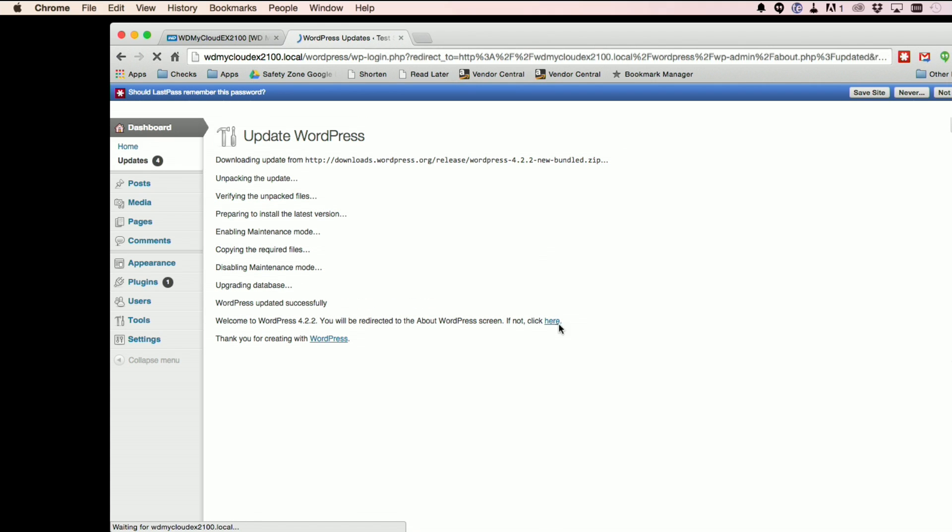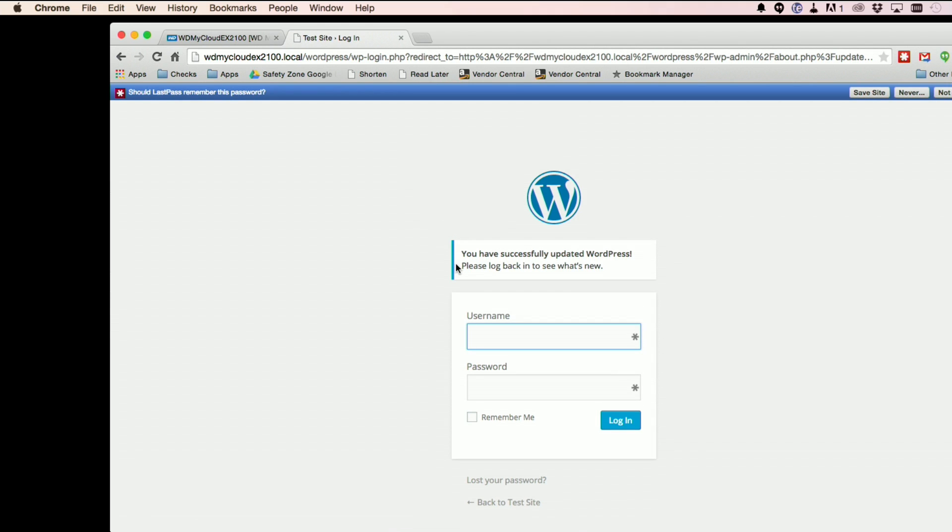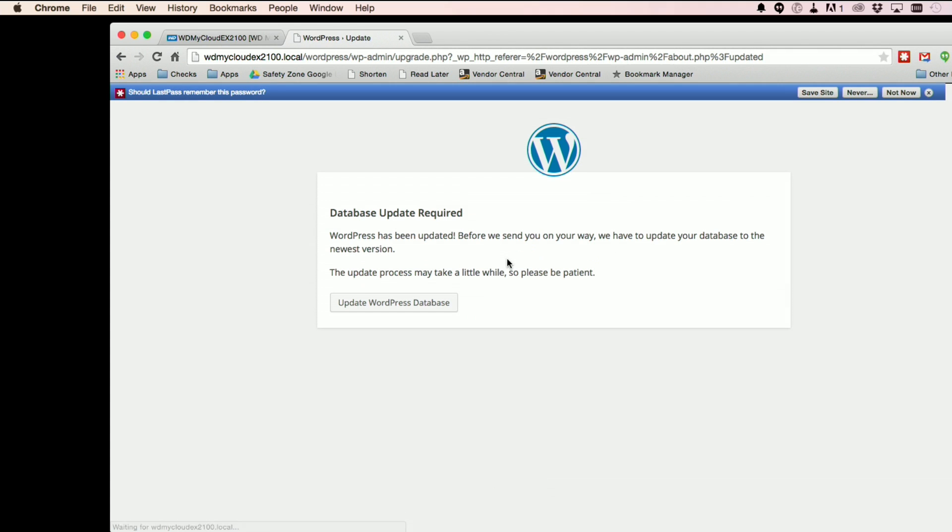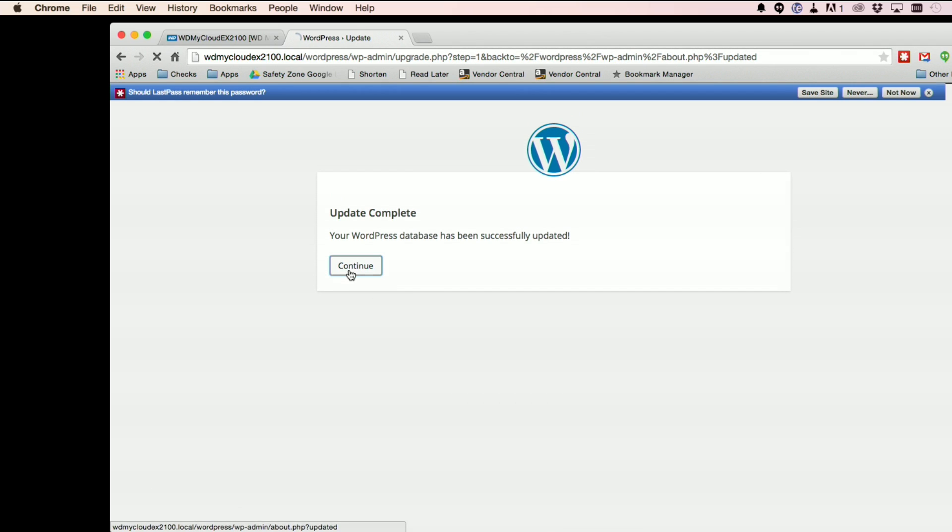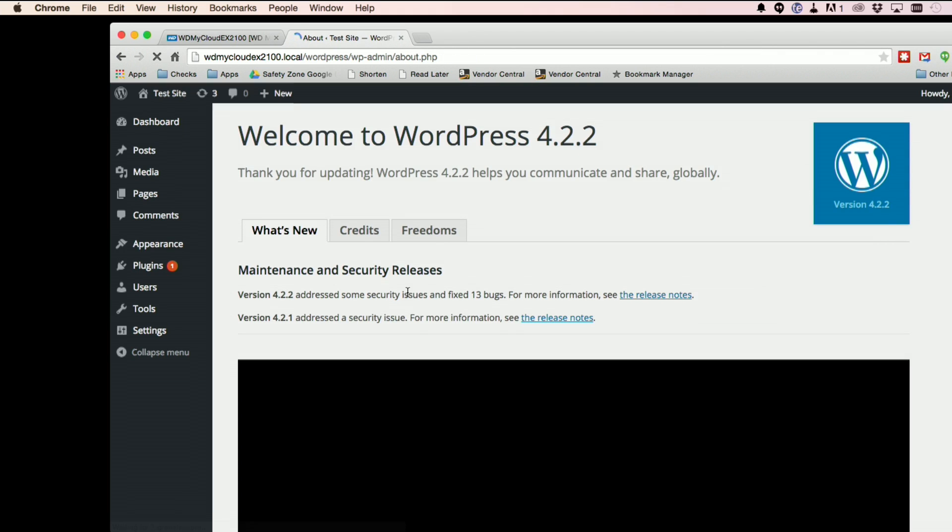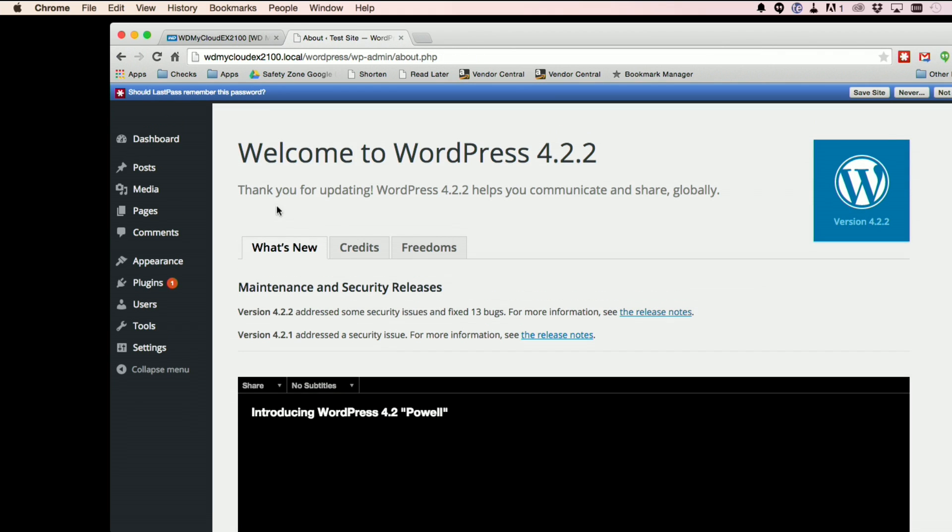So now if we're going to get redirected, we have to log back in again with the same password we did before. And now we have to update the database real quick. And that should take just a second and we should be ready to go here. Let's see how it looks. There we go.